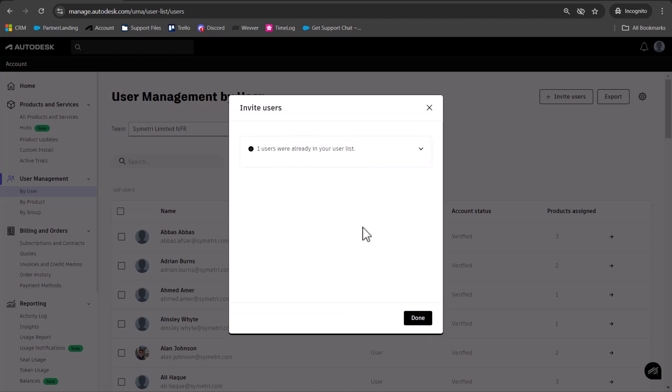This will send that person an email saying they've been invited to use your products, and they can access it from there.